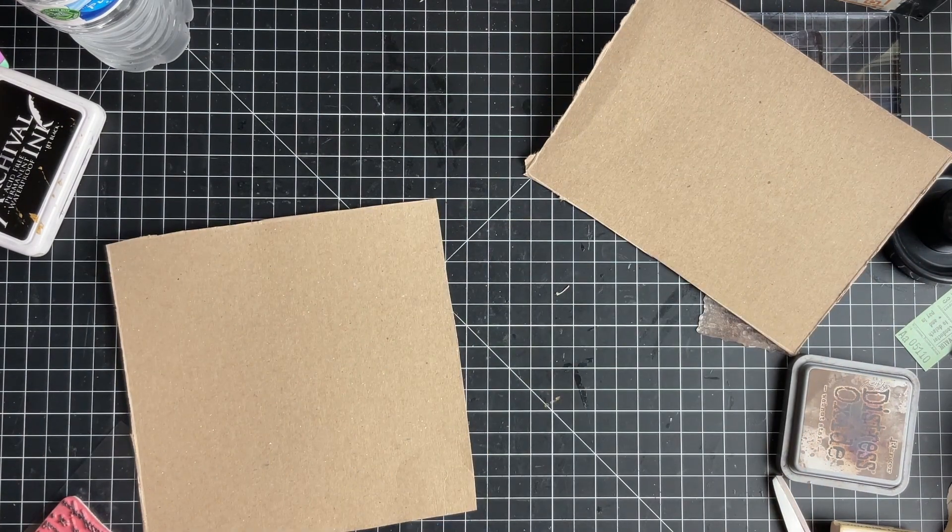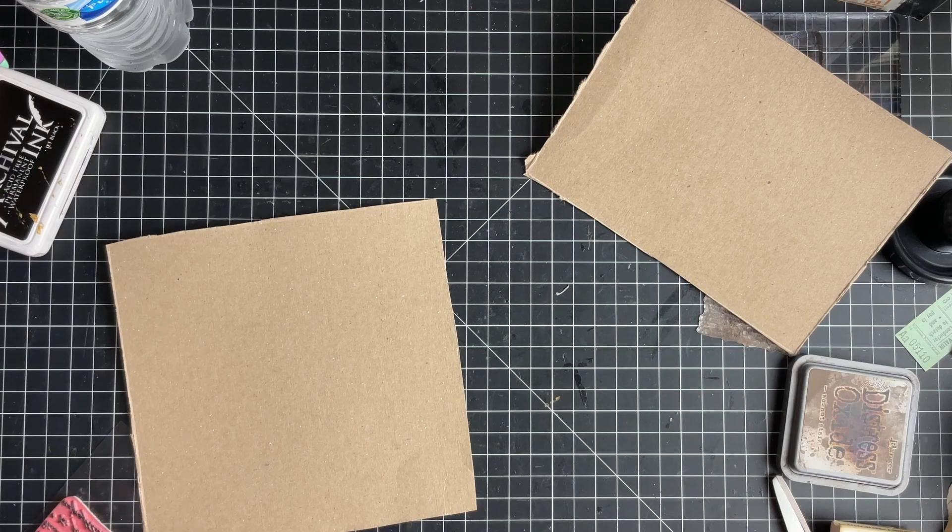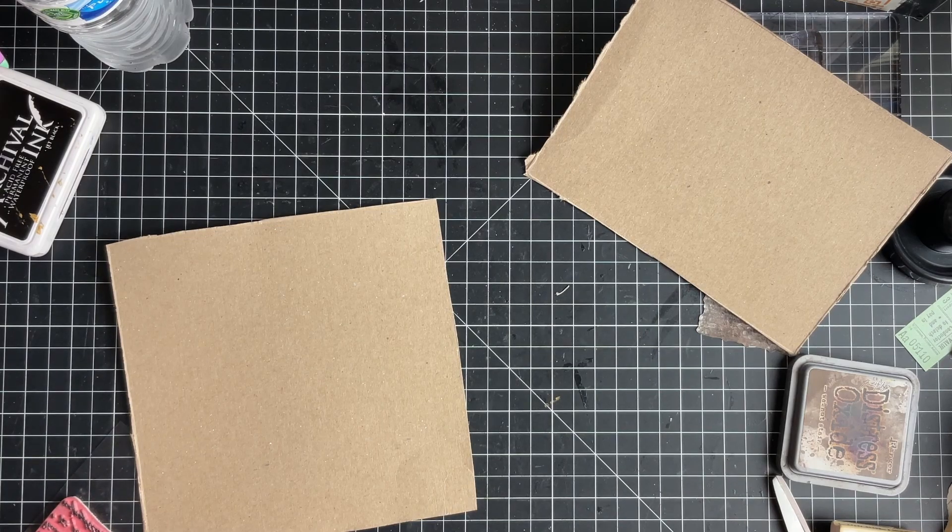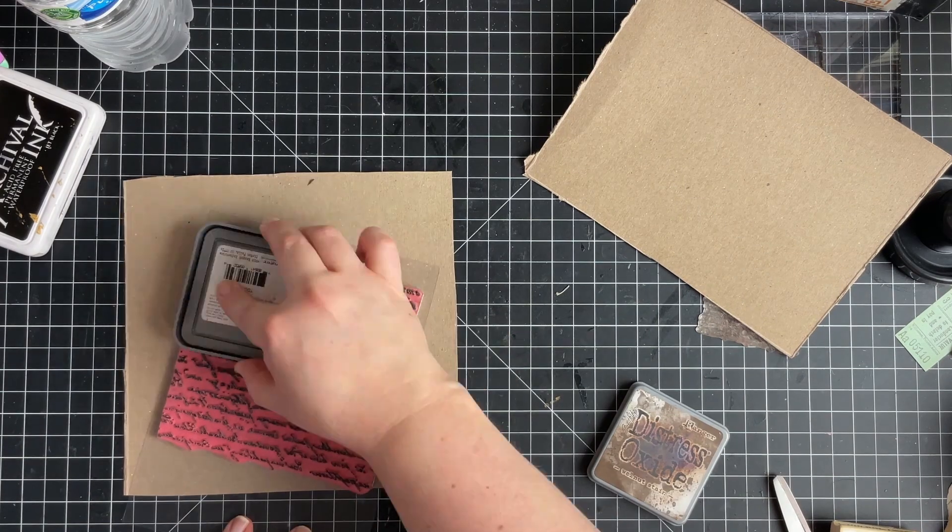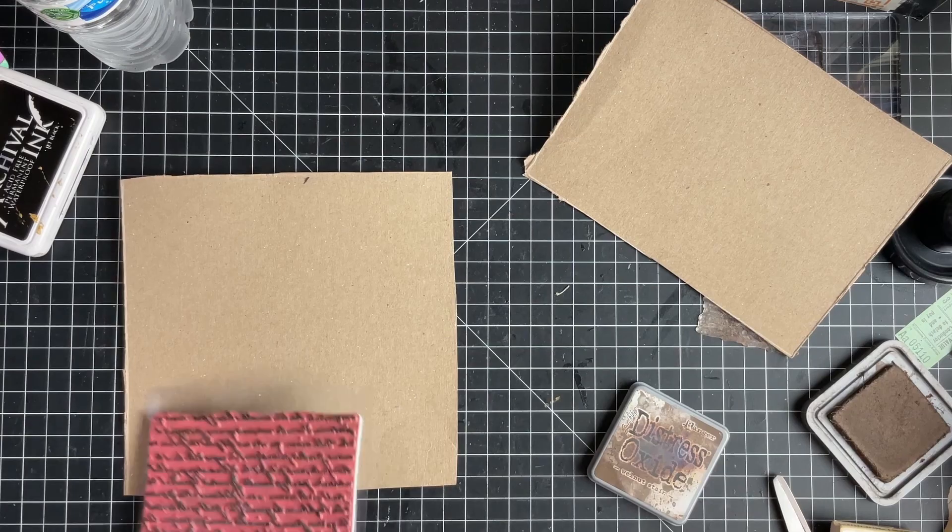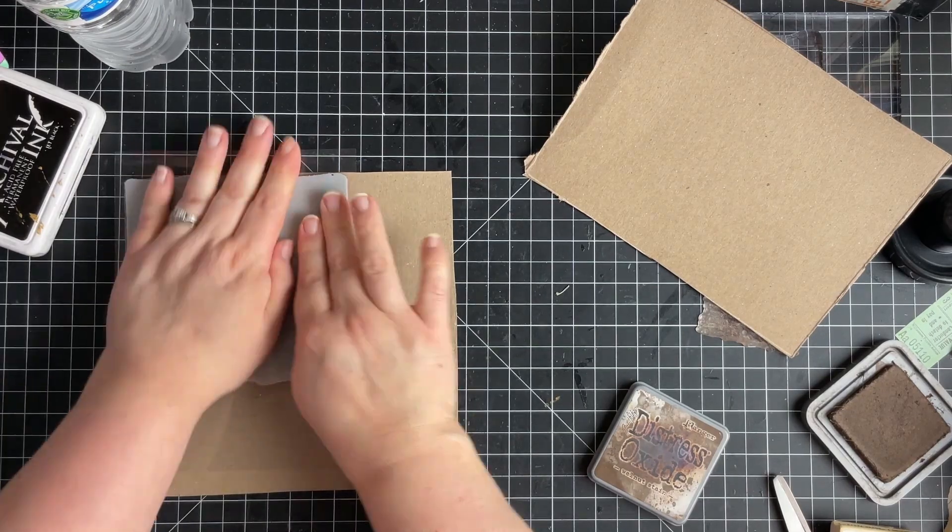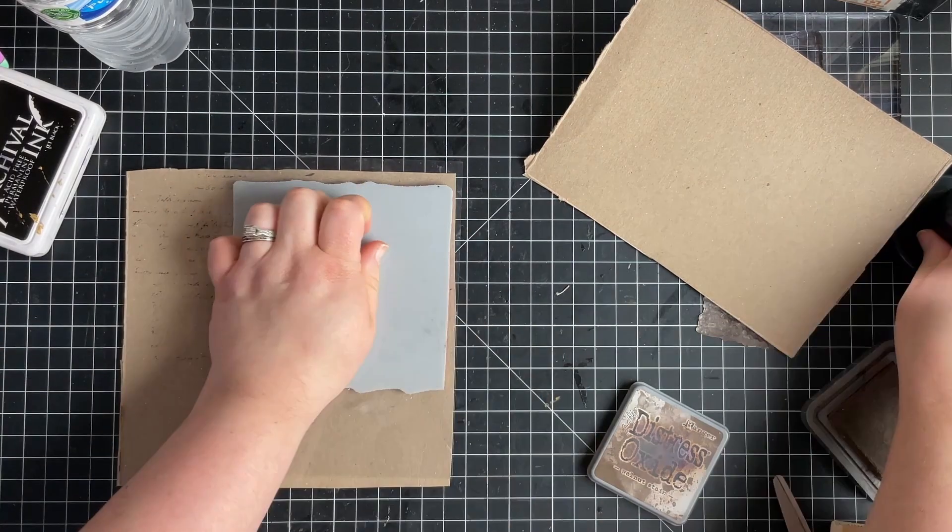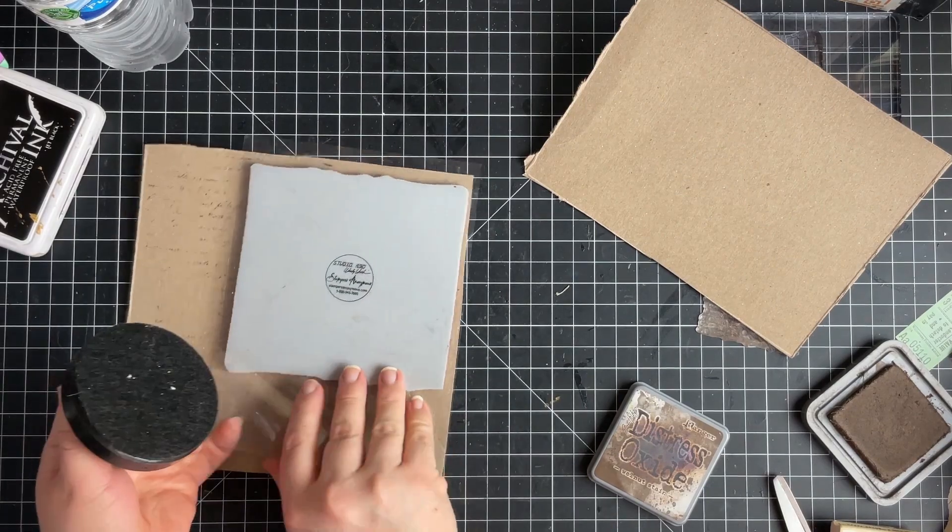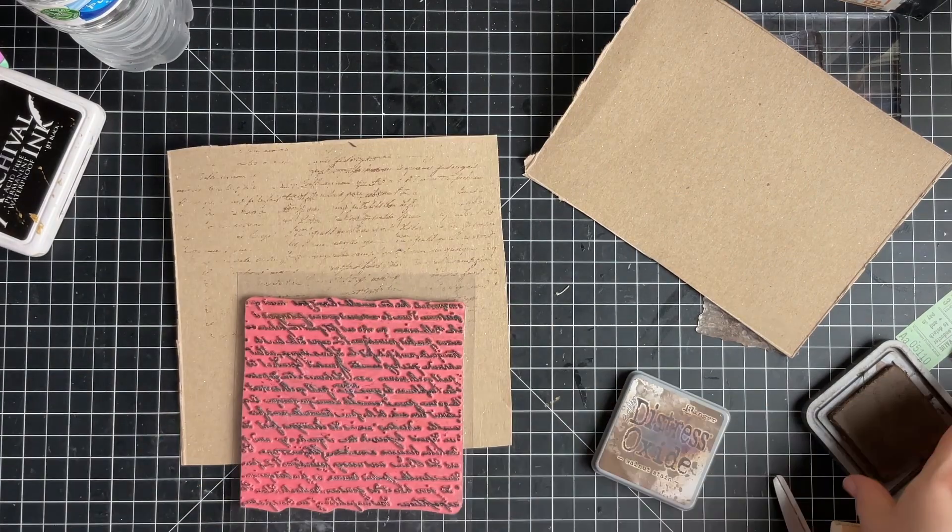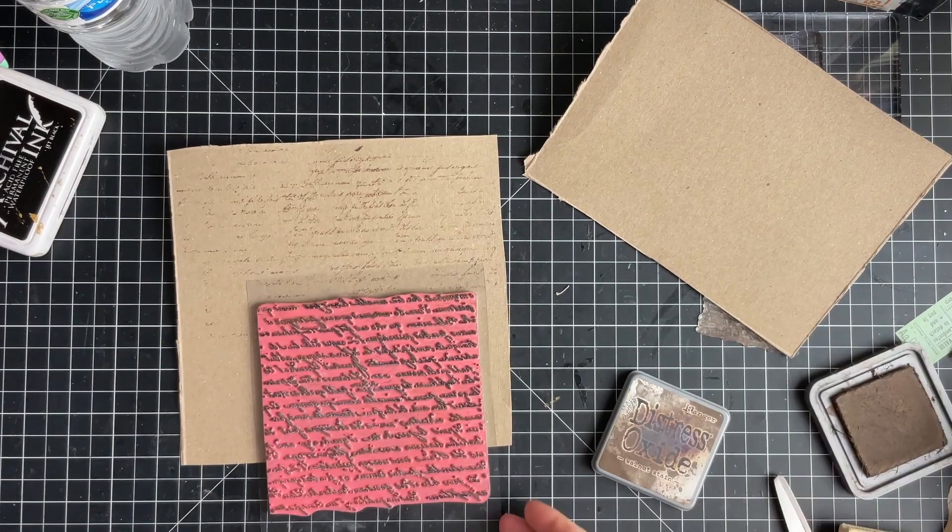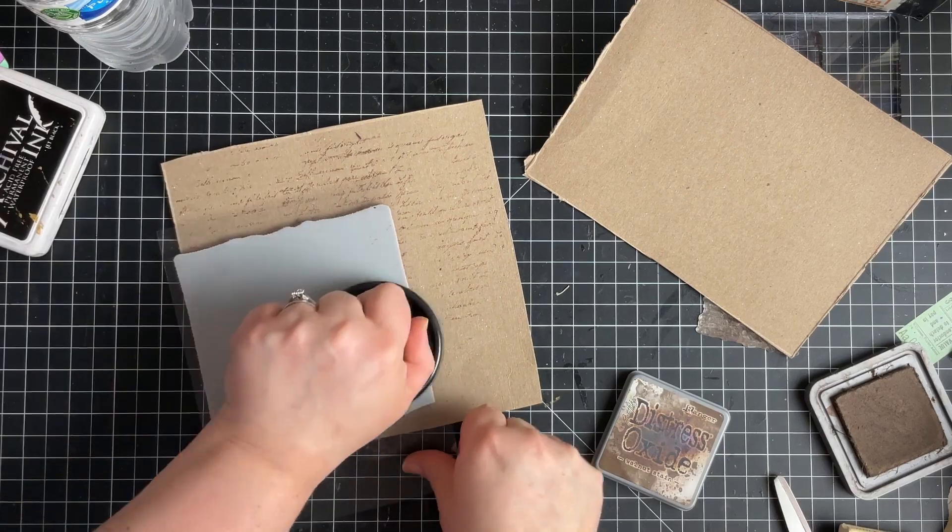Next I'm going to grab my script stamp and I'm going to put some distress oxide on it. I like to use walnut stain, you can use whatever color you like, and I am just going to kind of randomly put that all over my cardboard pieces.